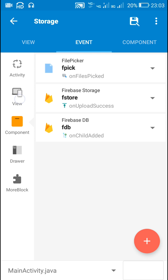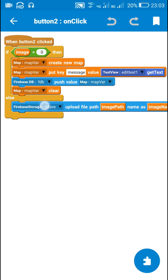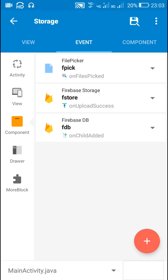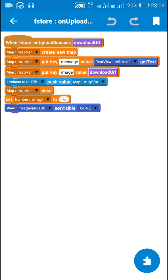After clicking button 2 and uploading, the image gets uploaded and the next event executed is Firebase Storage on upload success. When the image is successfully uploaded, I again use the map variable, create a new map, put the contents of edit text 1 into key message — same as before — and also put key image with its value as the download URL. I push all these to Firebase database, then clear the map variable, set image to 0, and make image view 100 gone.